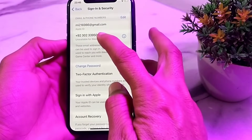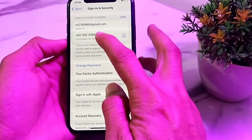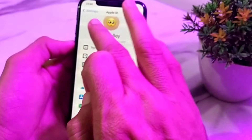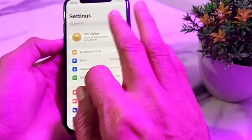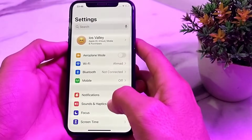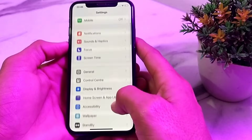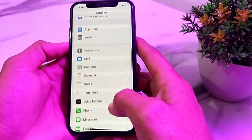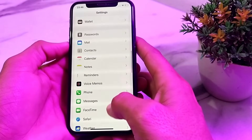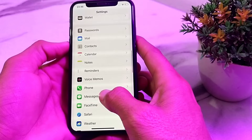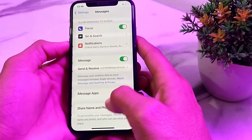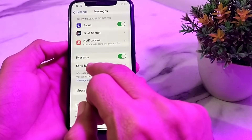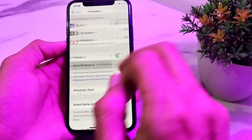You can now see that the mobile phone number has been added to my iPhone. Go back, then open Settings again and search for iMessage and FaceTime. Search for iMessage and simply tap on it.